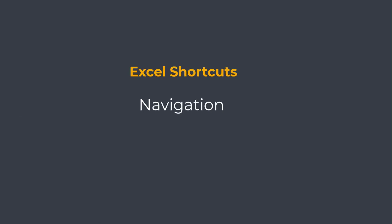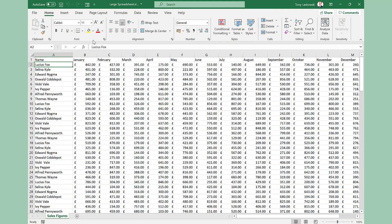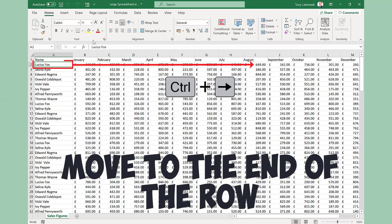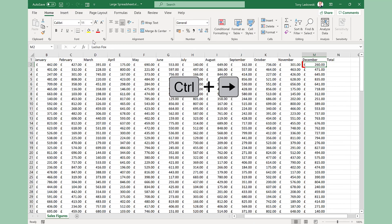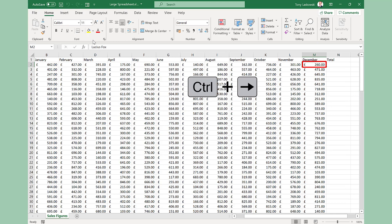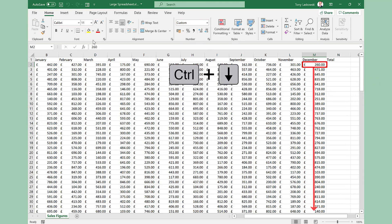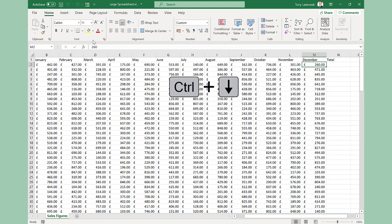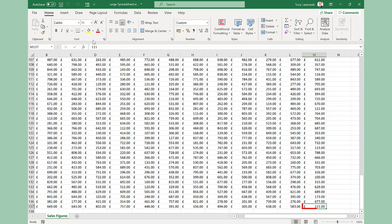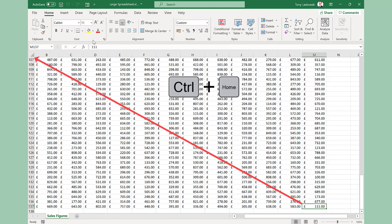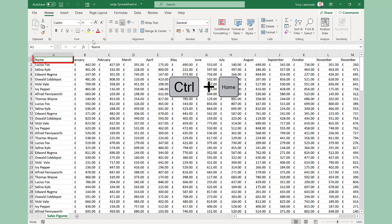First, let's limber up with some navigation shortcuts. These are great when dealing with large spreadsheets. To get to the end of the row, press CTRL right. If you want to get to the bottom of a column, press CTRL and down. A quick way to get back to the start is to press CTRL home, because home is where the heart is.